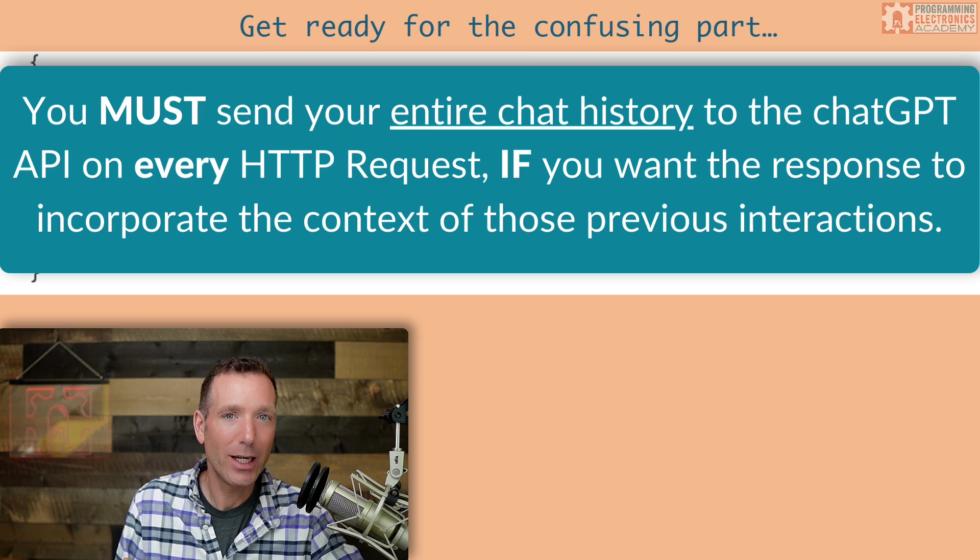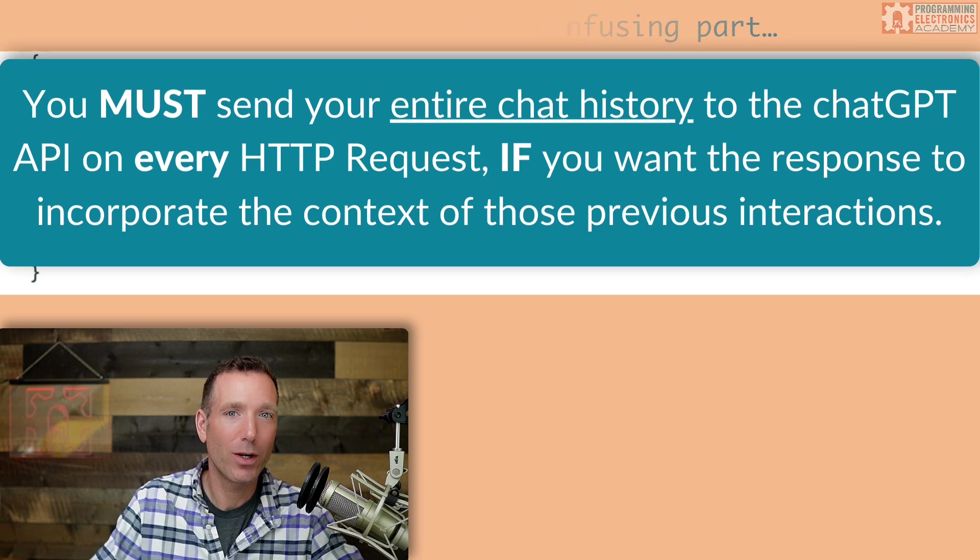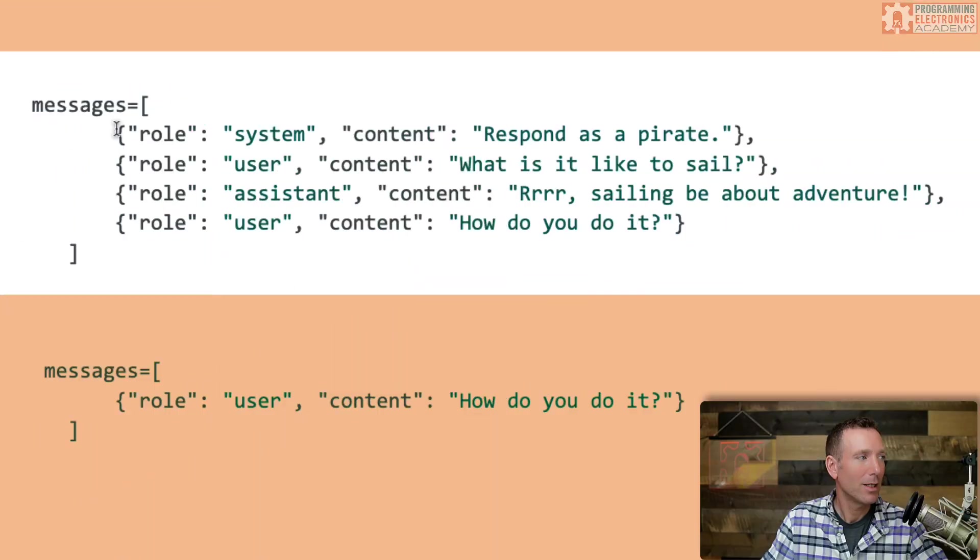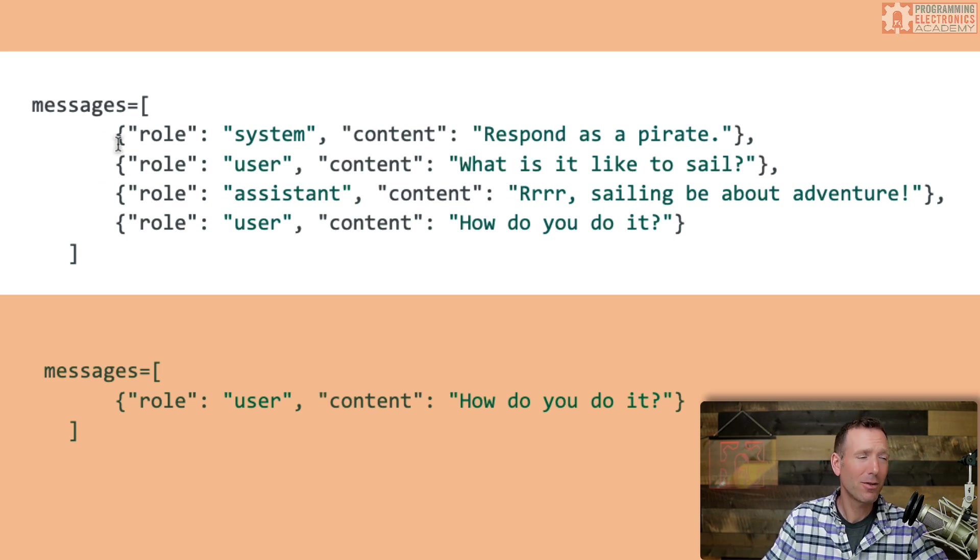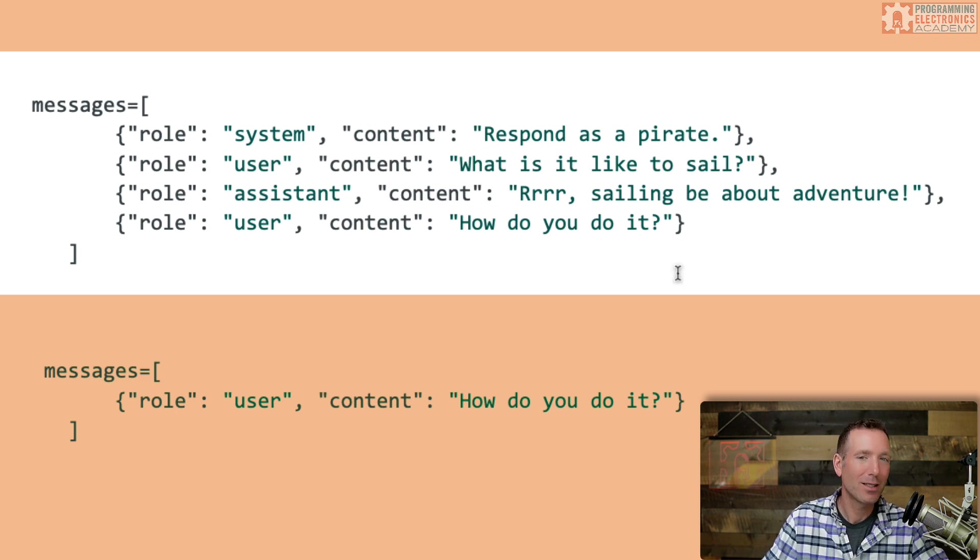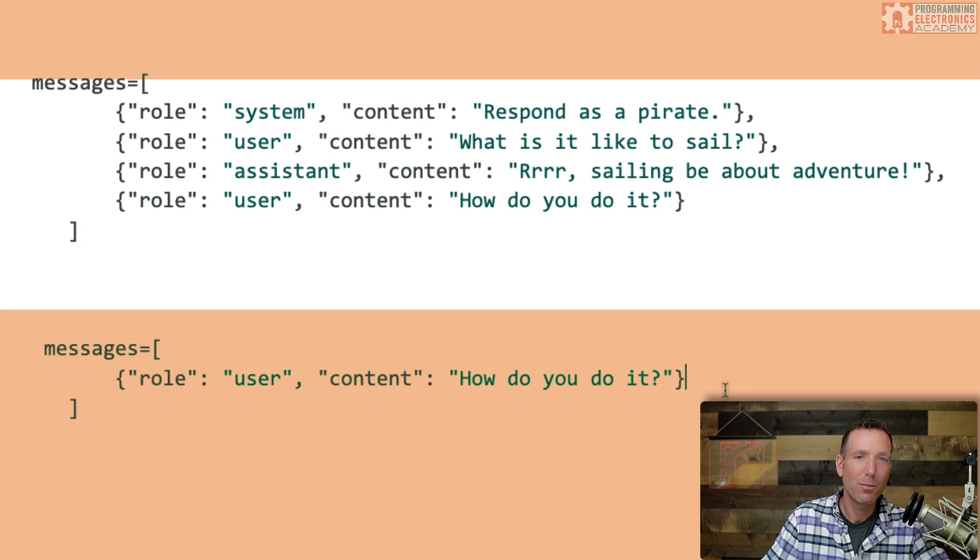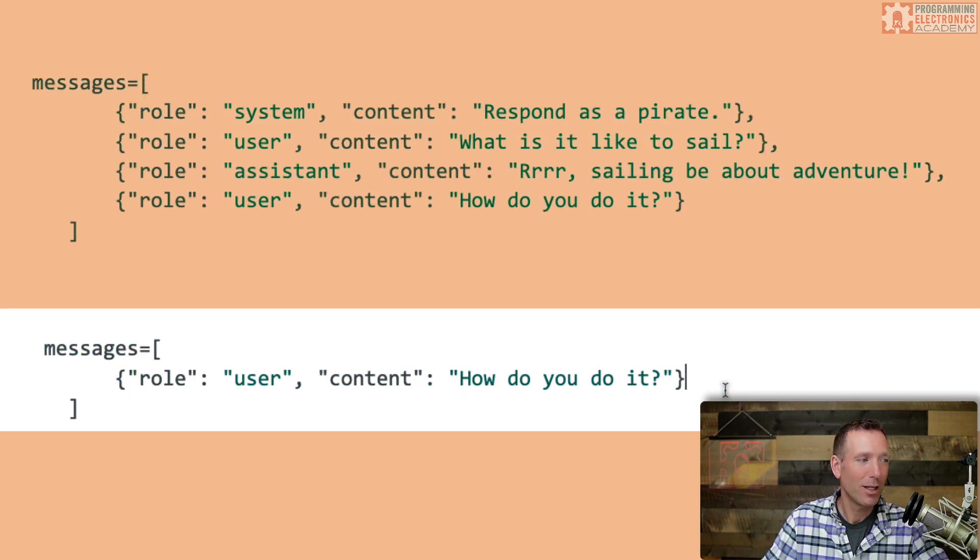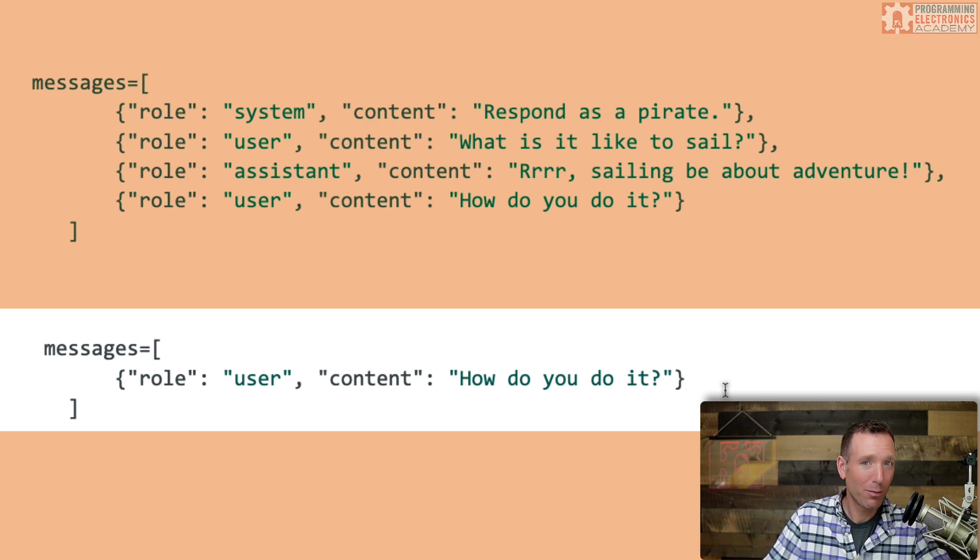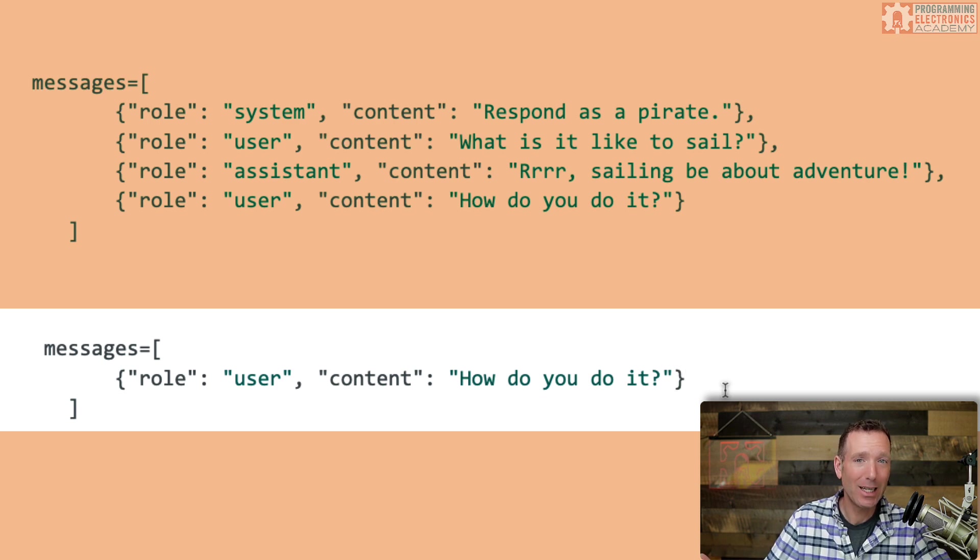This sort of makes sense if we remember that what the ChatGPT model does is predict the next word to say. So let's go ahead. Let's look at our example message array from before one more time. Now, if you gave me this messages array and you said, hey, Mike, predict the next couple of words that the assistant might respond with, I might say something about navigation, moving the sails, and I'd probably try to work Davy Jones into the mix as well. But if you gave me a messages array that only had one message and that message was, how do you do it? My prediction would probably be, do what? Because I have no idea of the previous context.